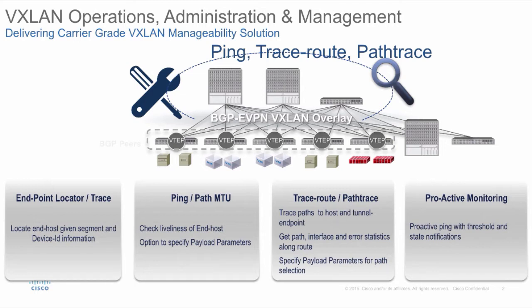In summary, the OAM packet takes the exact path that the real data traffic takes in the fabric and provides visibility of the underlay and overlay and the host.